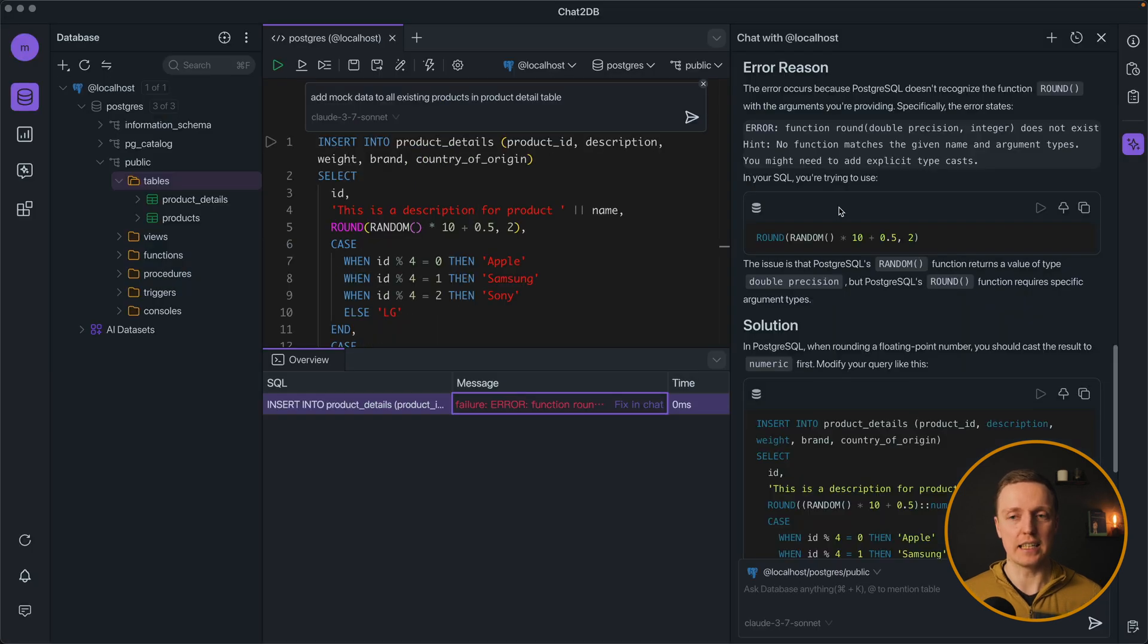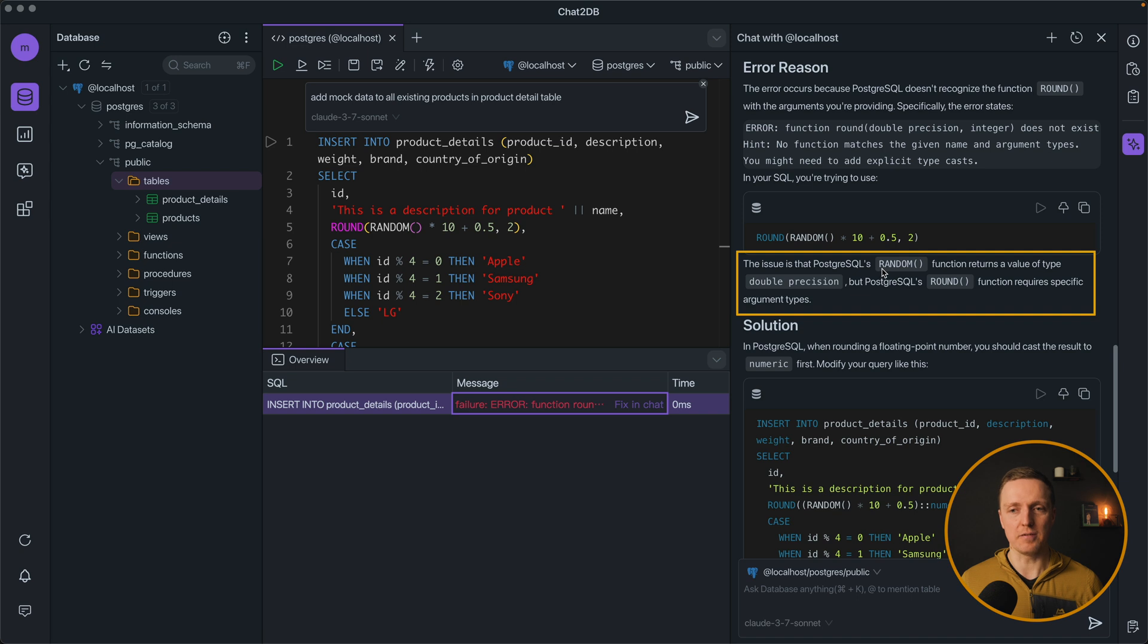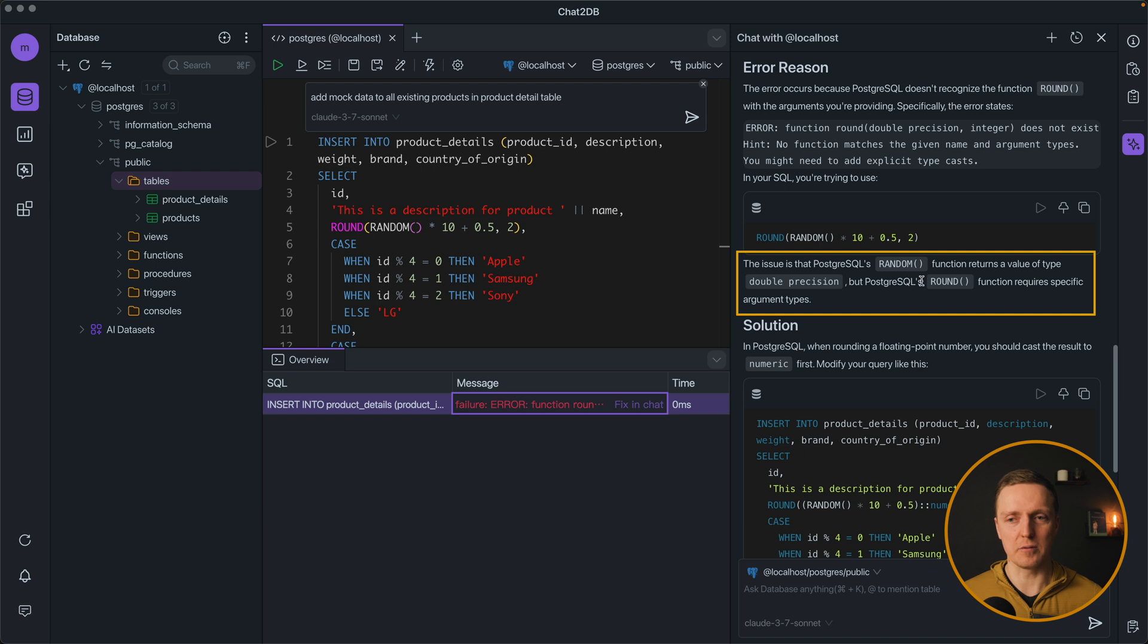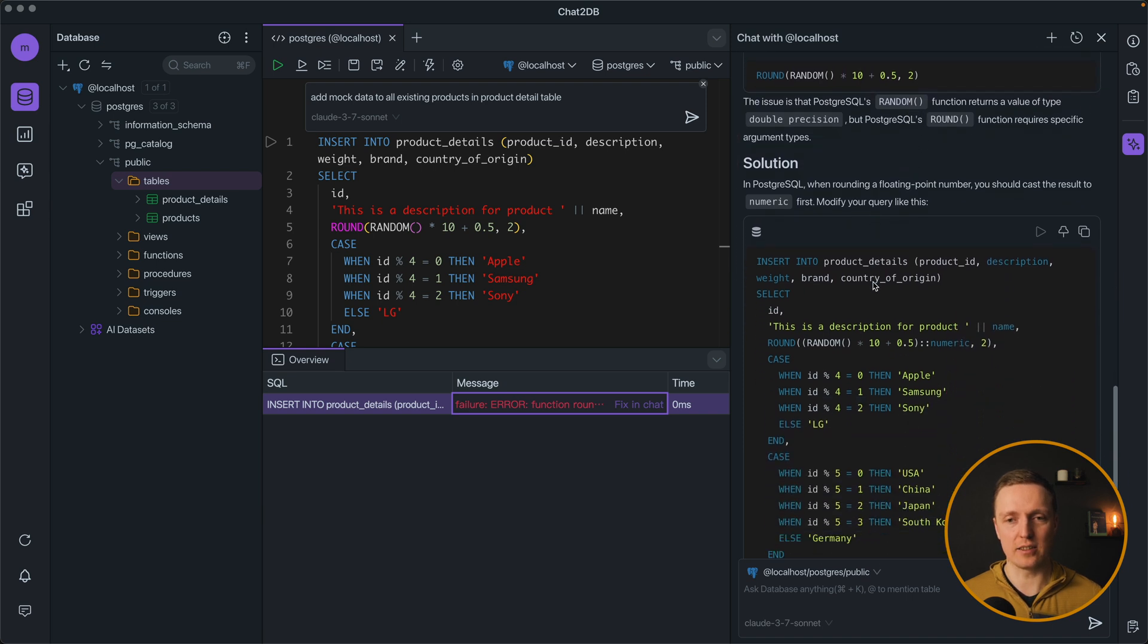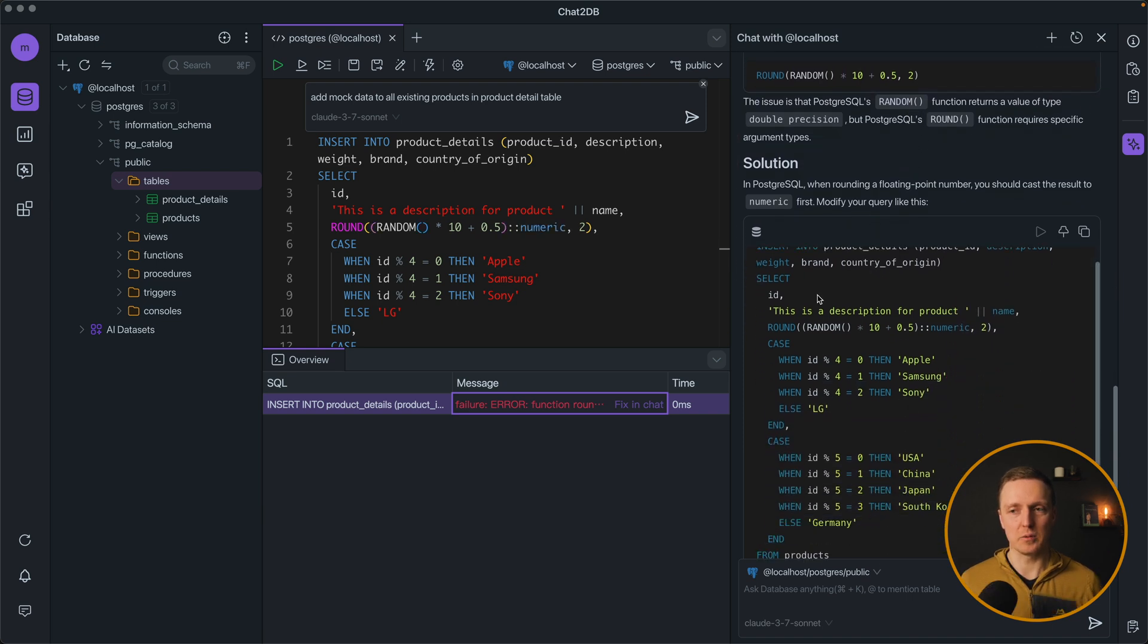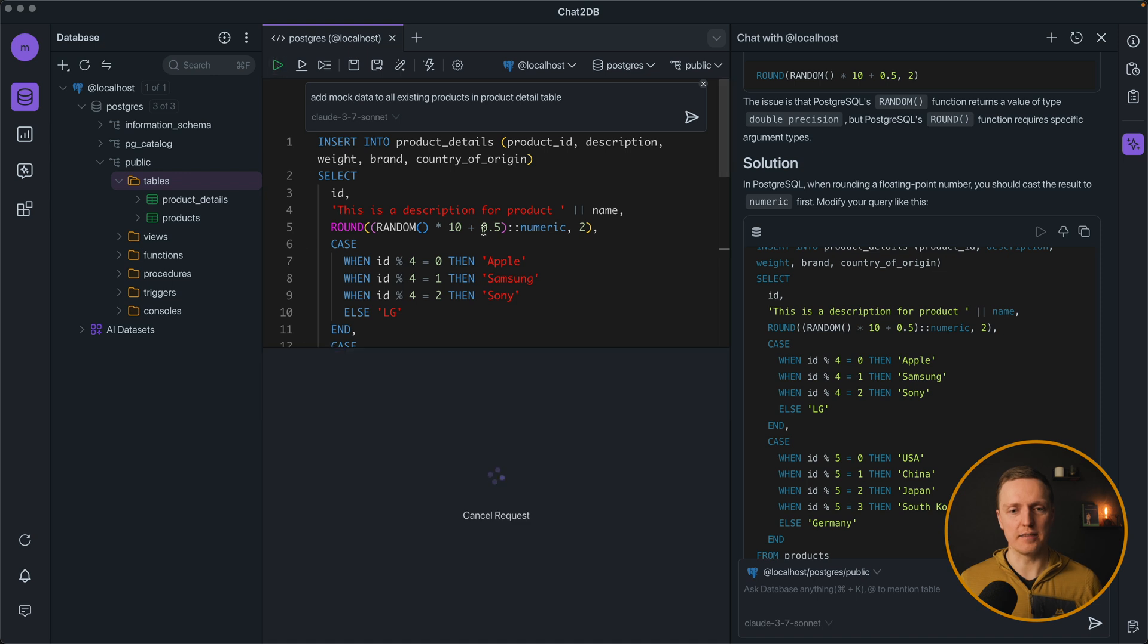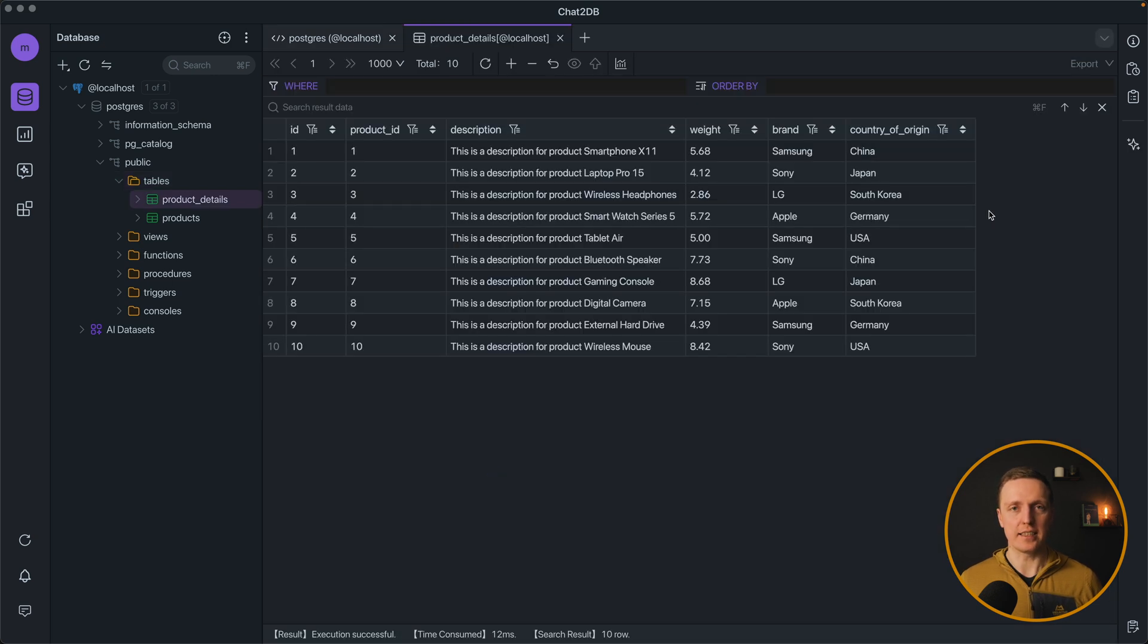And here we are getting a nice explanation. Because the issue is in the Postgres random function returns a value of type double precision but Postgres round requires specific argument type. And here is the solution. So we can just copy it and try again. As you can see now it was successful. And inside our product details we have all this generated data.